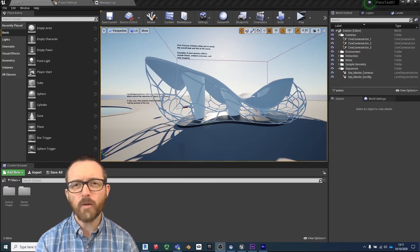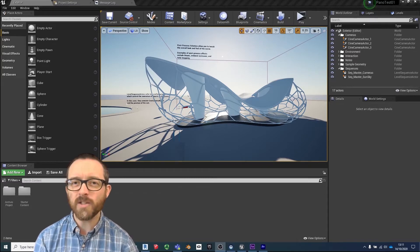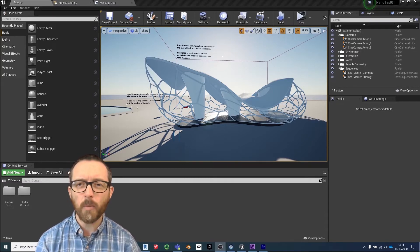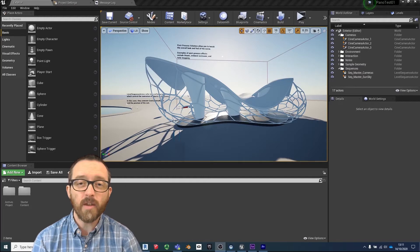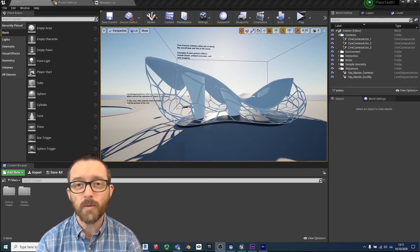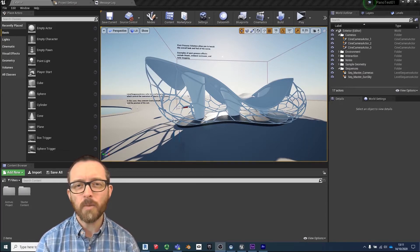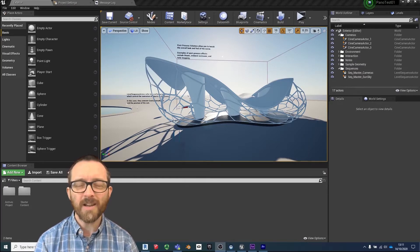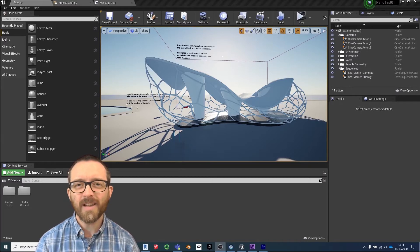Hello everyone, this video is about creating image sequences from Unreal and then what to do with them afterwards. So let's get right into it.